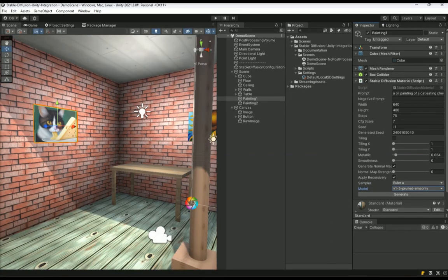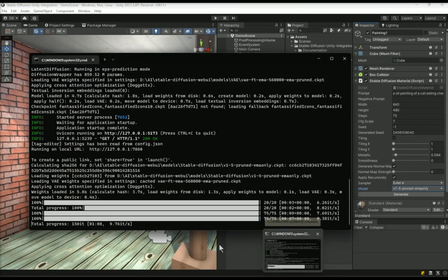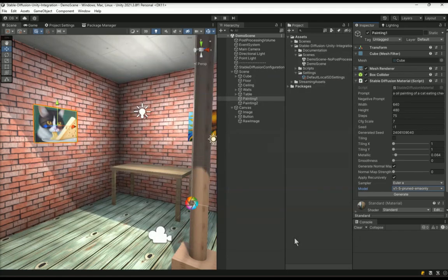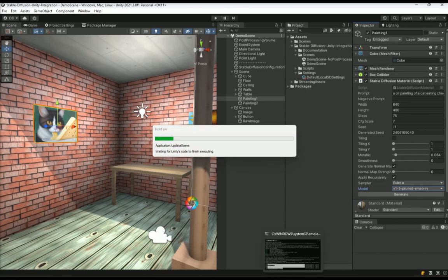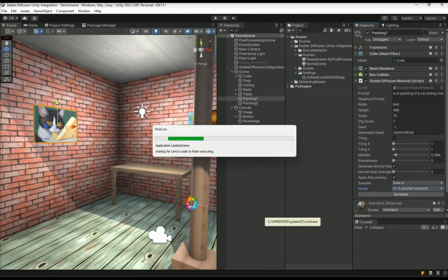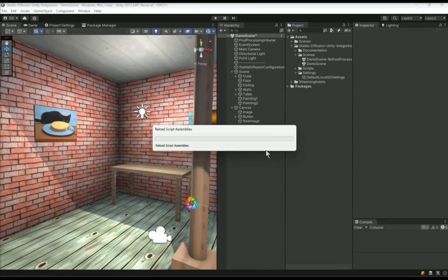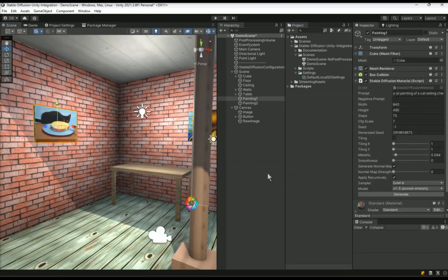Try to select a model that you have installed on your server and change the prompt and click generate to generate another image, since the seed is set to random at the moment. Now we have to wait a bit until the generation is finished before Unity updates the scene to show the new image we have just generated, here again, an oil painting of a cat eating cheese. If you are not happy with the image, you can always change the prompt or just generate another one.